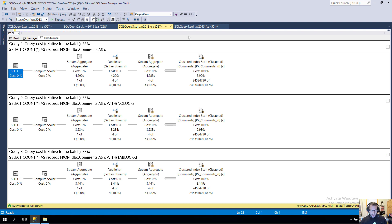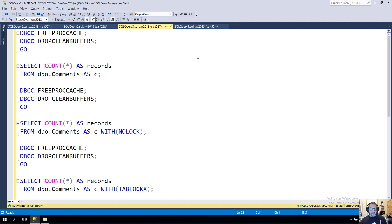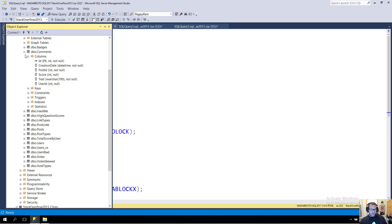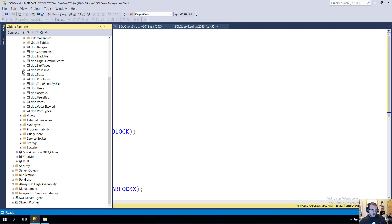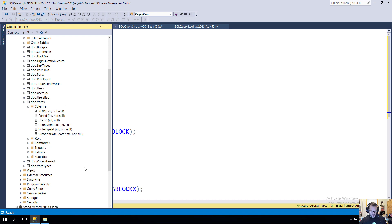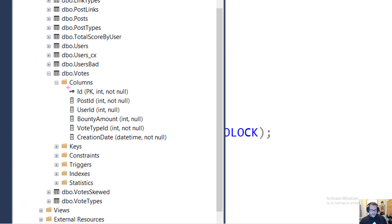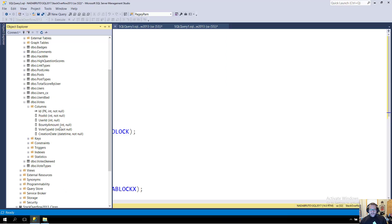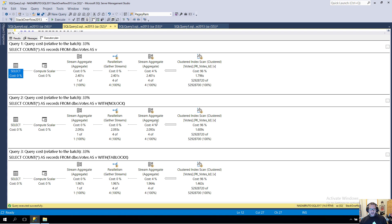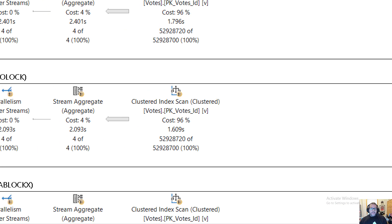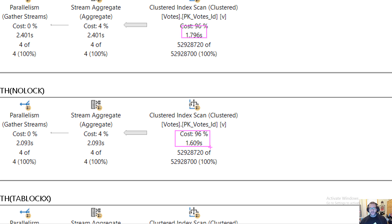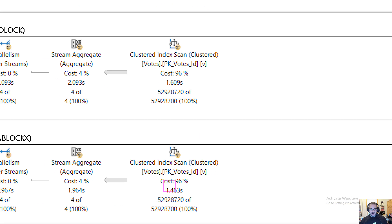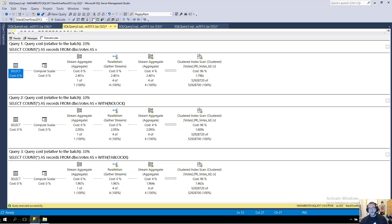Let's contrast that with the votes table. The votes table has nothing blobby or lobby or anything in it. If we look at this, it's got a bunch of nice narrow little data types and then some tiny int and a date. That shows when we look at the query timings, because there's just like milliseconds worth of difference between the scans with locking hints and no locking hints.